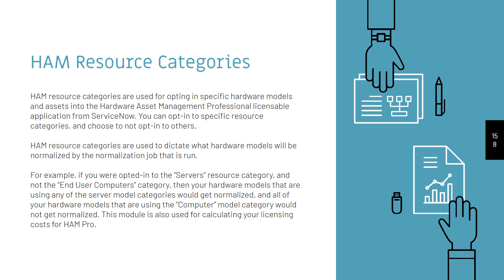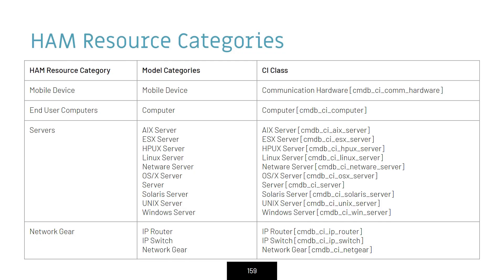This module is also used for calculating your licensing costs for HAM Pro. Above, you can see all of the different resource categories for HAM in ServiceNow and all of their related model categories. Now that we've covered what HAM Resource Categories are, let's go into the system and opt in to them.